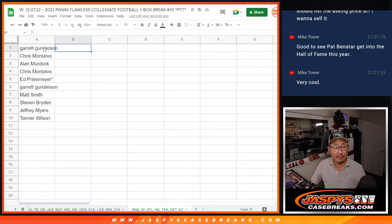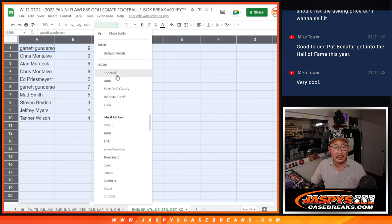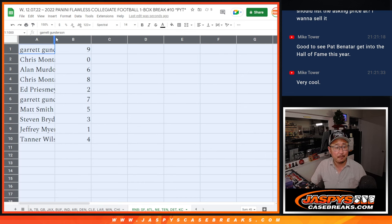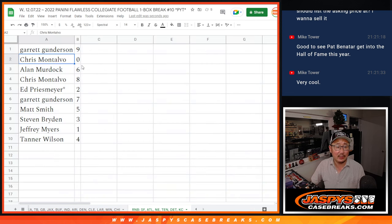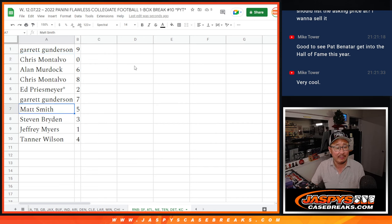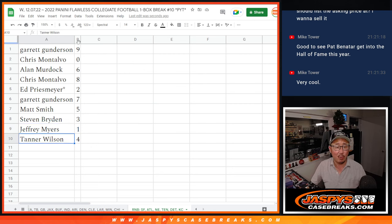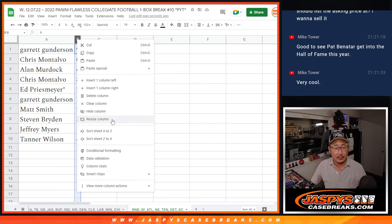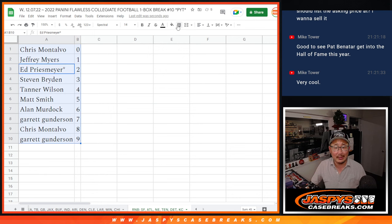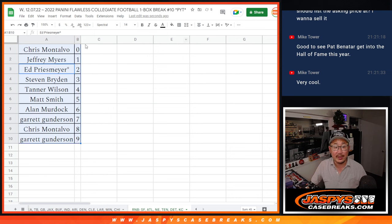Here's how it shakes out for everybody. Thank you again for getting in. Garrett with number nine, Chris with zero, Alan with six, Chris with eight, Ed with two, Garrett with seven, Matt with five, Steven with three, Jeff with one, and Tanner with four. Let's order these numerically and we'll see you in the next video for the break itself.